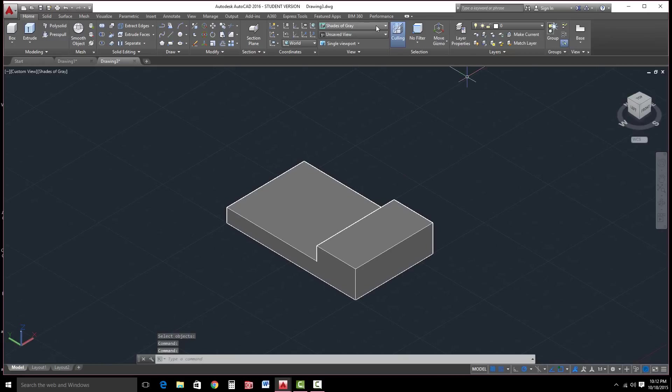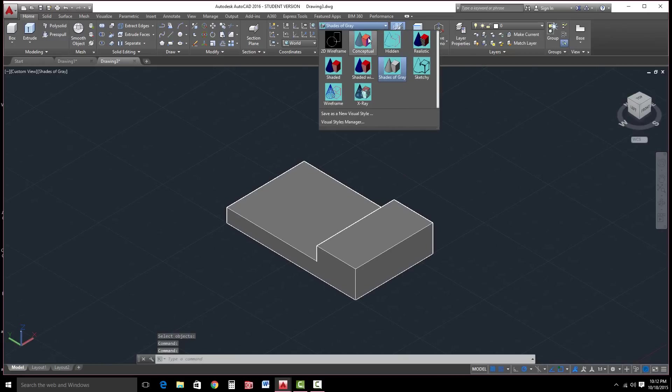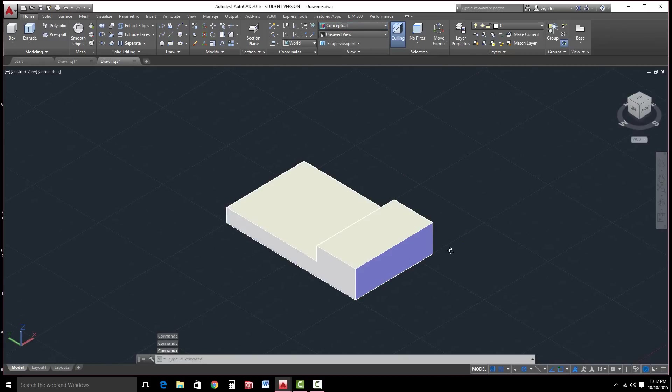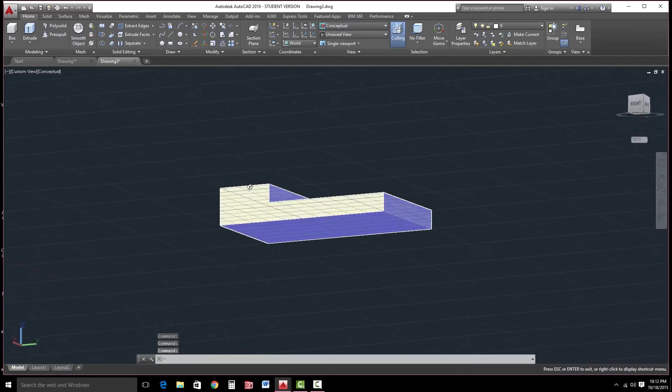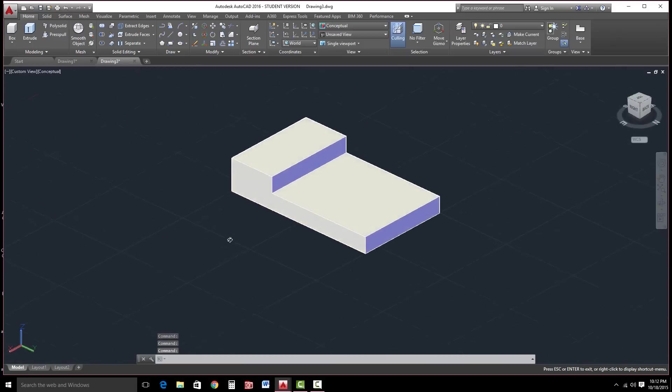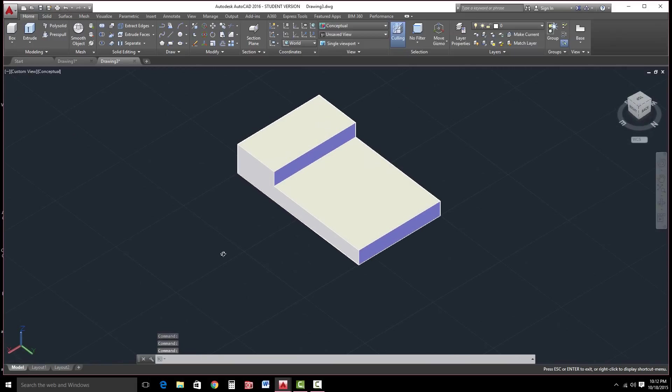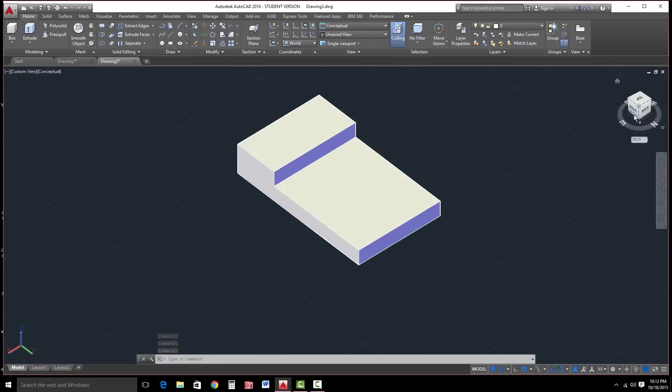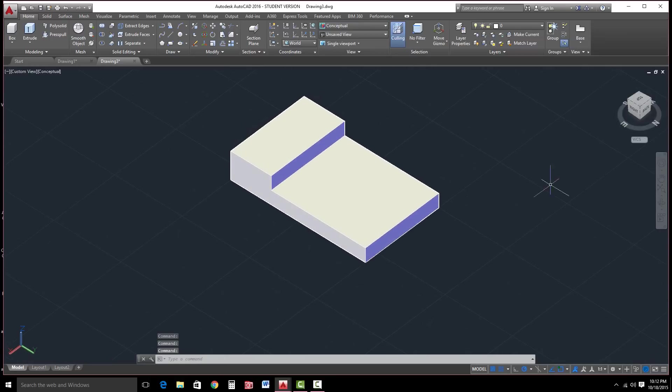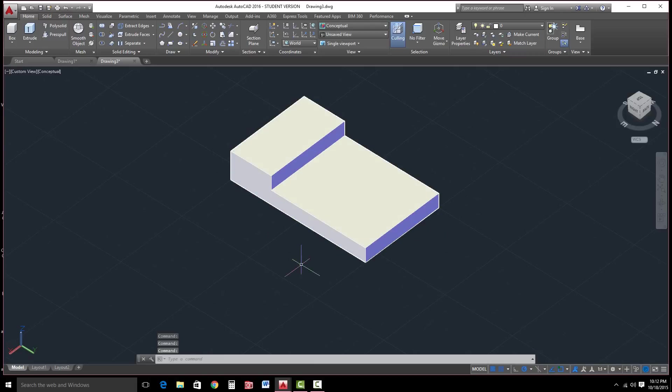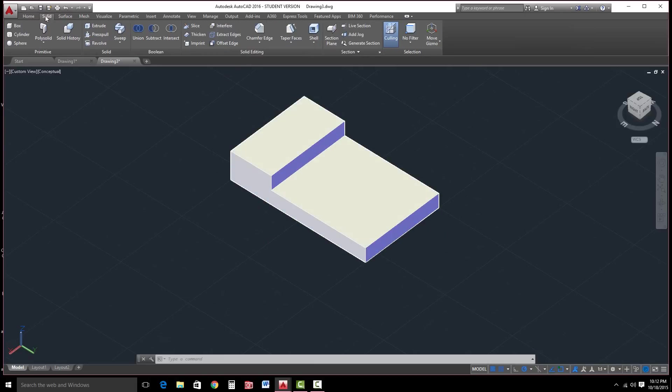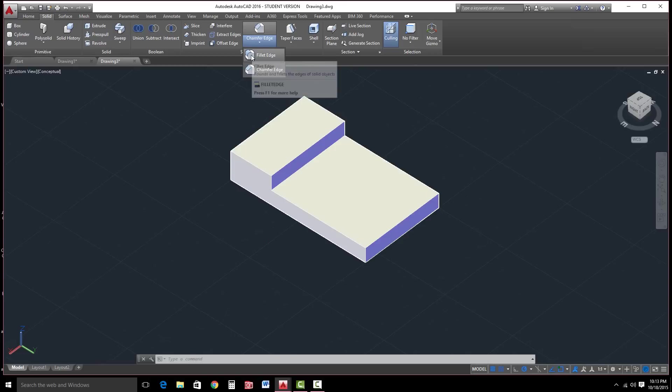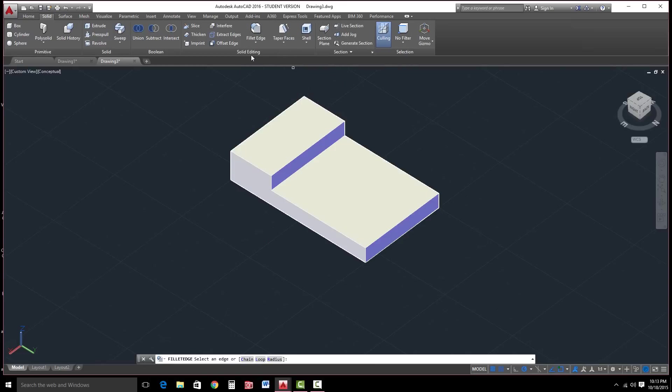I'm going to go to, instead of Shades of Gray, I'm going to go to Conceptual. I'm going to rotate this around here. I'm just holding Shift and the middle mouse button, holding it down and rotating. Remember, you could use these to rotate around. We want to go ahead and put some fillets in. So let's go to Solid here. And it was actually on the Home tool, but over here underneath Chamfer Edge, you'll see Fillet Edge. Go ahead and select Fillet Edge.